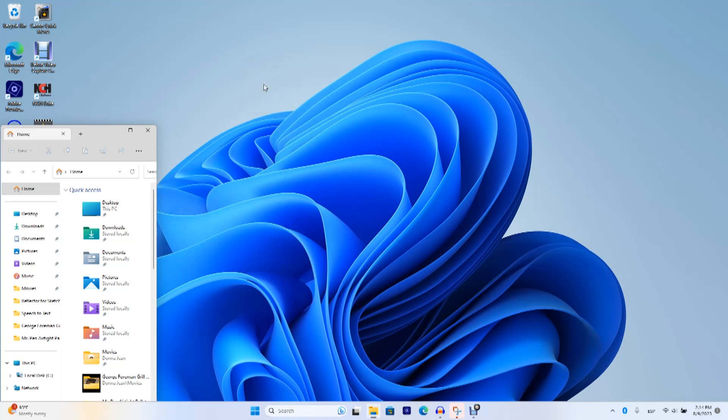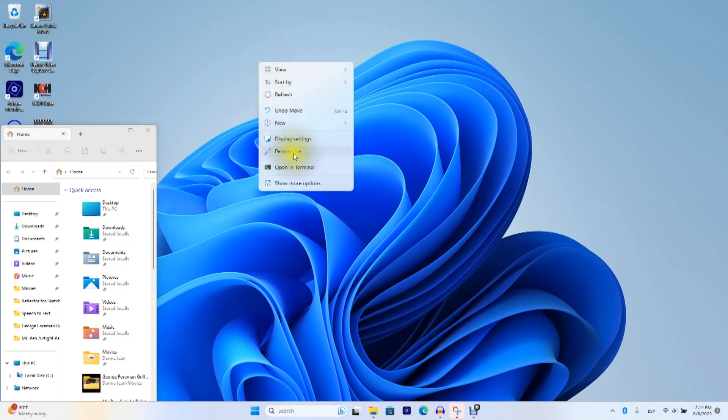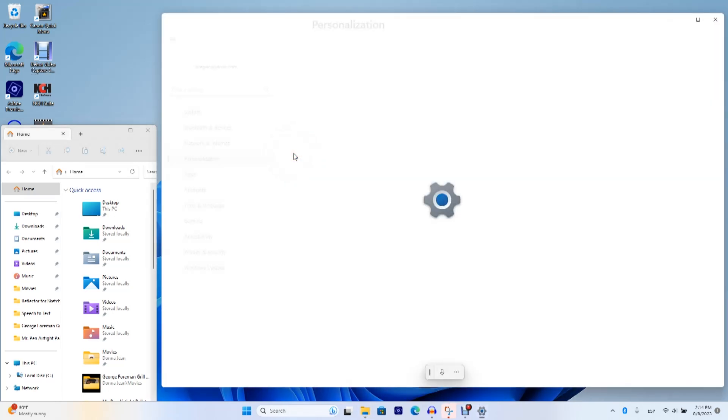Let's take a look at setting your background in Windows 11 to dark or black. Right-click on an empty area of your desktop and select Personalize.